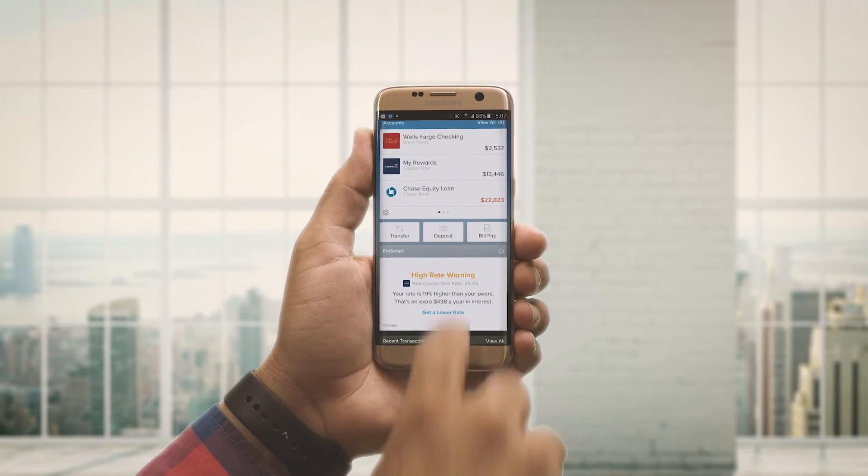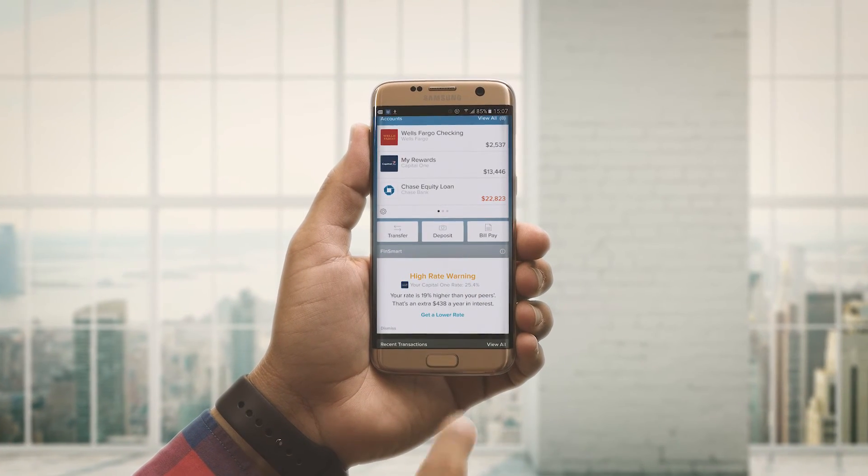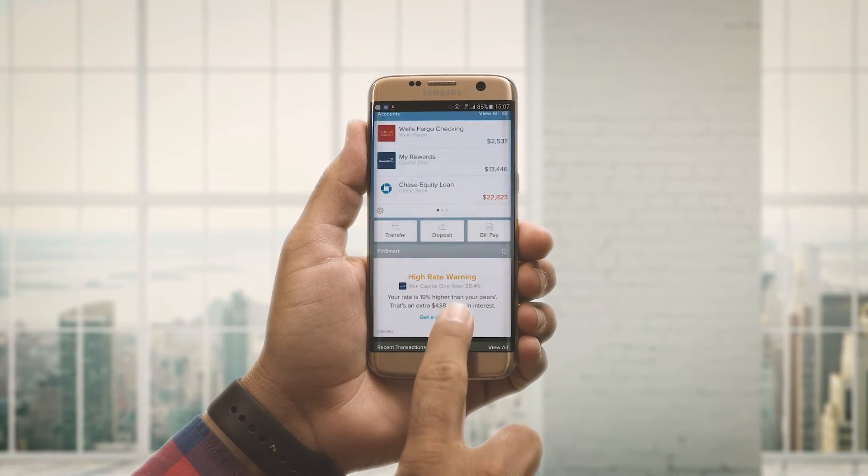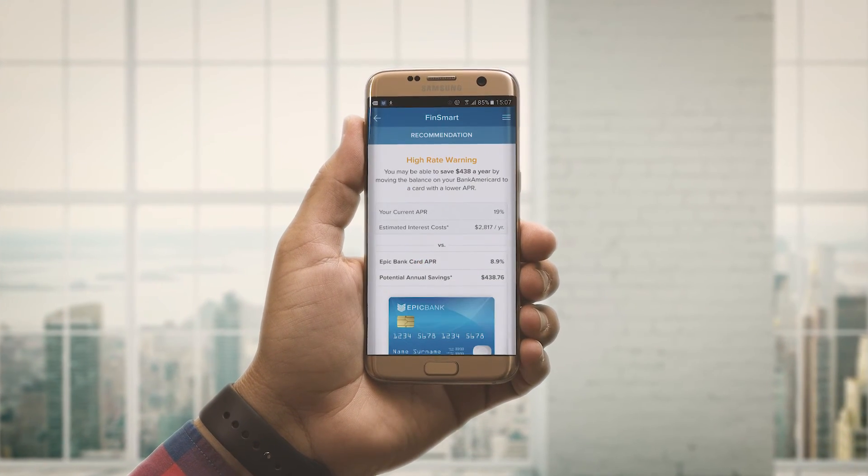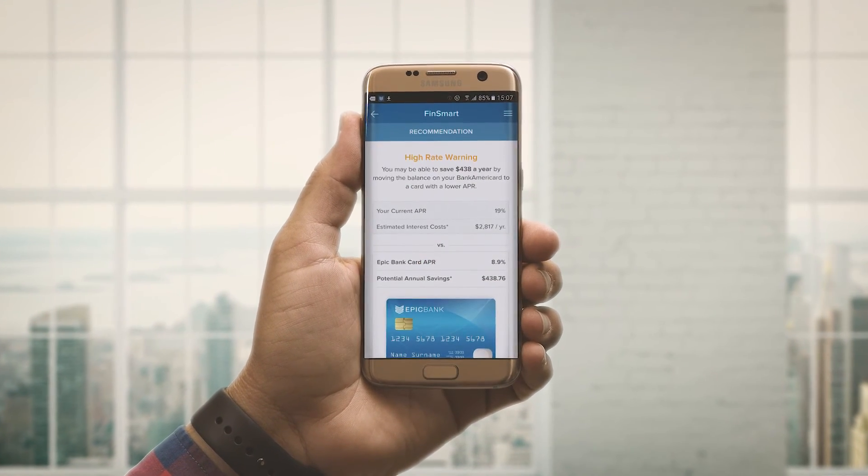FinSmart — the most intelligent way to create actionable recommendations and grow your bottom line.